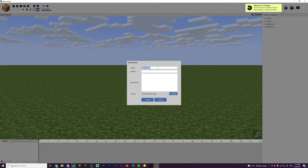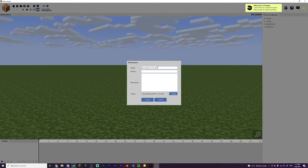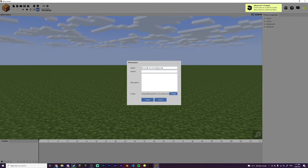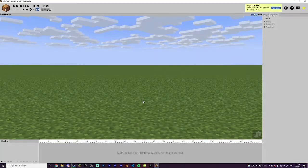Just create a new project — I'll call mine Minecraft Thumbnail Tutorial. You don't have to do this of course, but it is recommended just for a bit of organization. You can create an author and description, but I won't. You can change the folder, but I won't. And here we are.